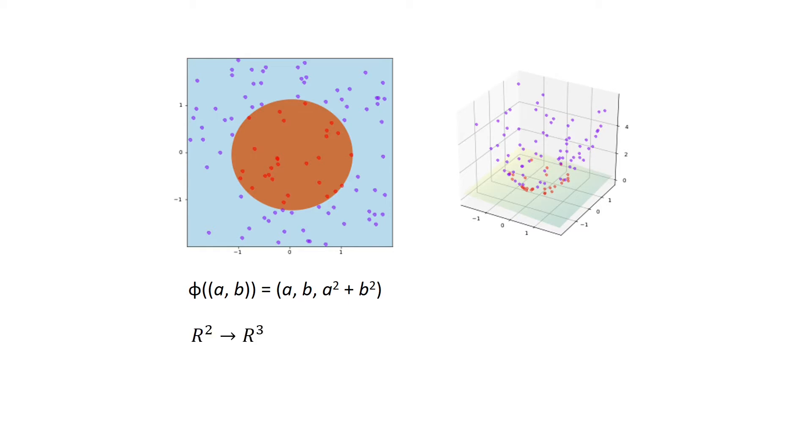So this method, we call it kernel trick. The idea of kernel trick is to perform a transformation such as function Phi will perform the transformation from X to V. It's not necessary that kernel must change the dimension of input. We can apply any kind of kernel based on what we need.